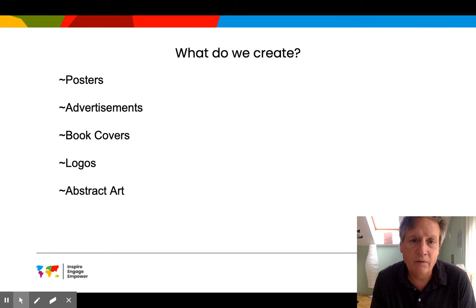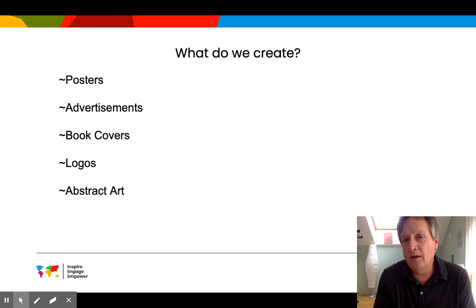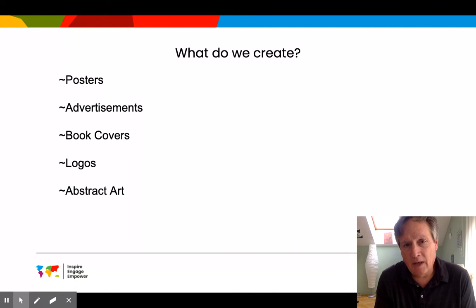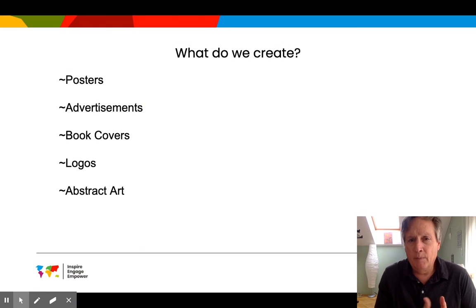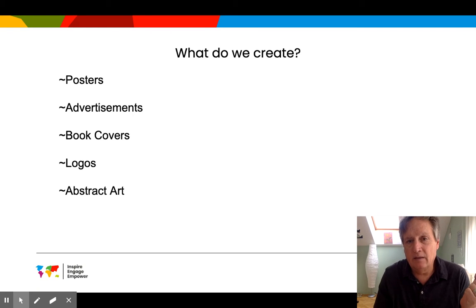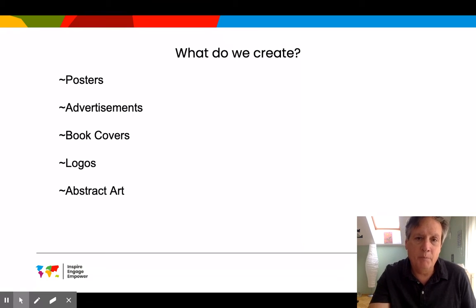There's a whole bunch of different things we might create depending on the semester and what I see as prominent in graphic design at the time. We'll normally have a class where we go over some tools of Photoshop or a technique, then give them a project and assignment to go along with that technique, so they can take it and create something brand new based on what they just learned.